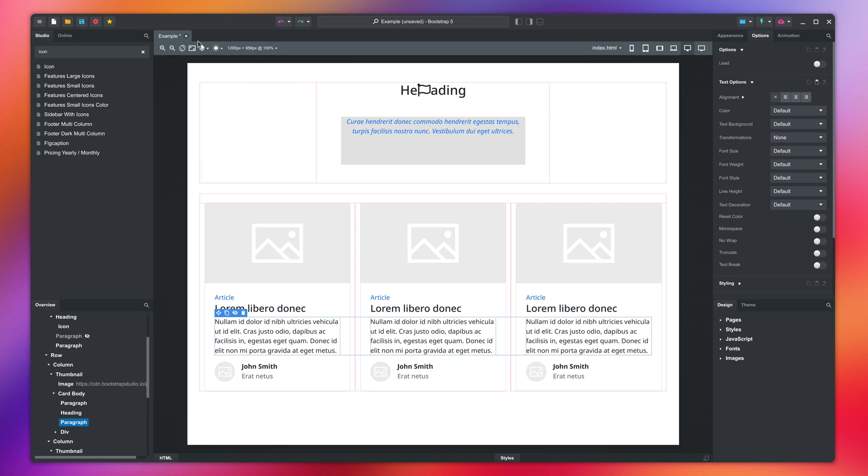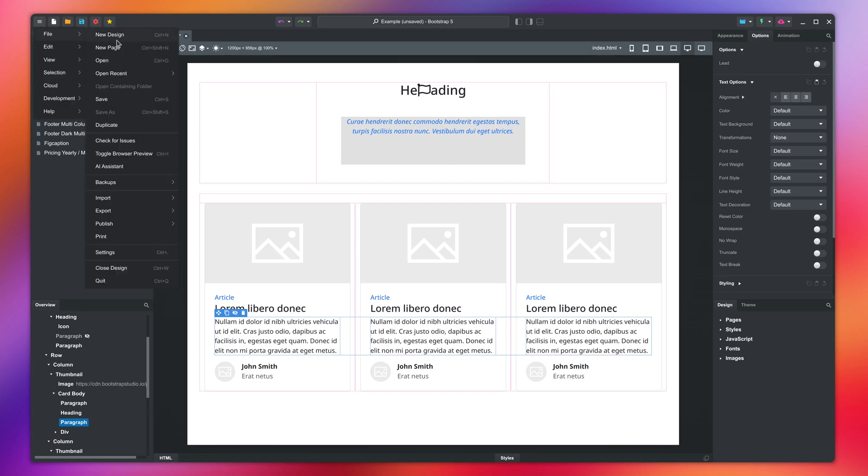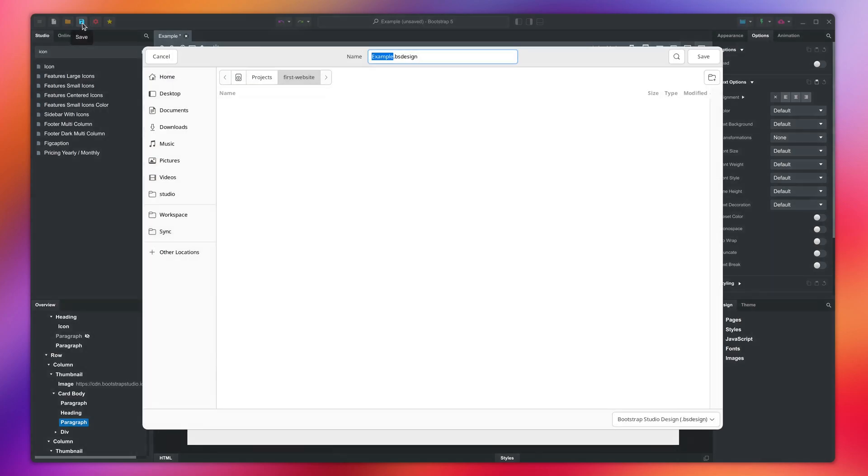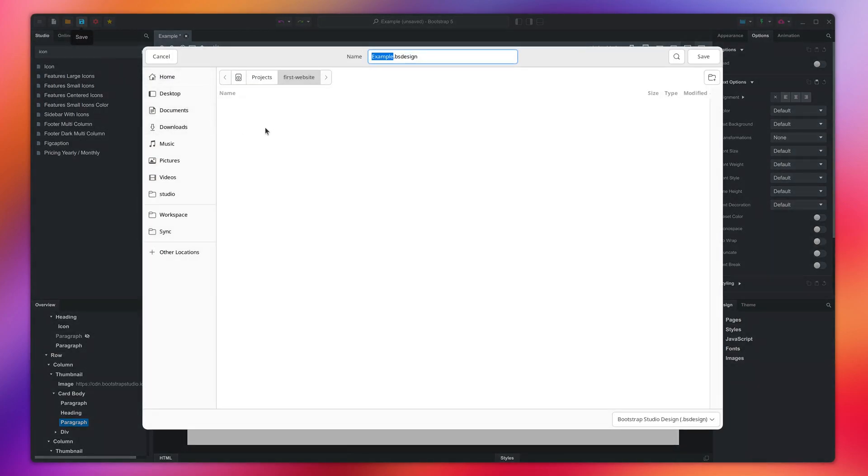And finally, if you're happy with your design, remember to save. All Bootstrap Studio designs are saved as files with the BS Design extension on your computer. Just choose a folder and give your file a name.